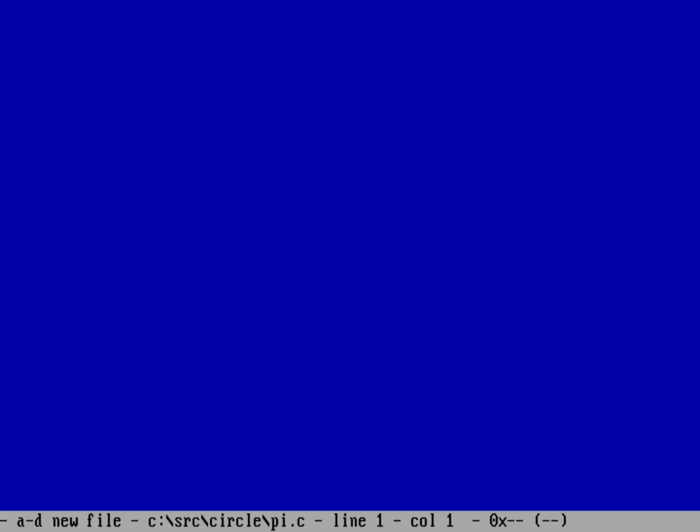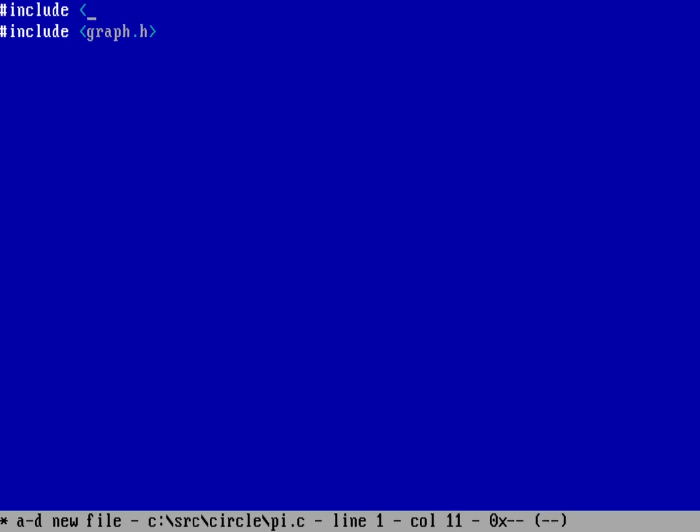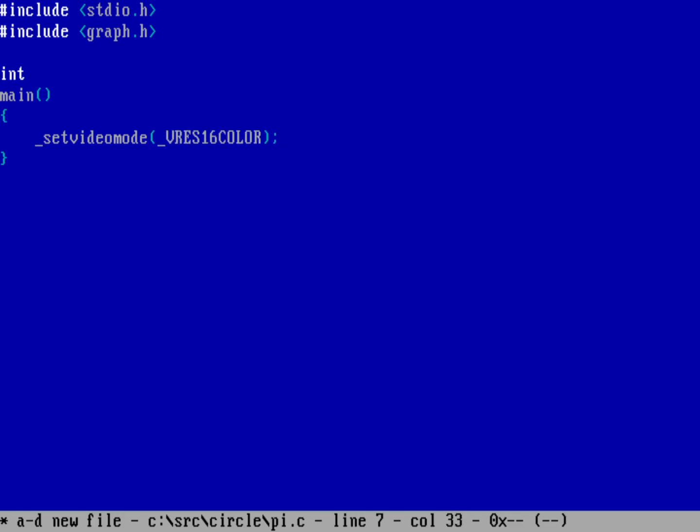So let's do a program here about how to calculate Pi by counting pixels on the screen. We're going to do a new program here called Pi.C. We want to put the screen into graphics mode, so we need to do include graph.h. Before that, we also need to include standard IO.h to print our results. Now let's put the screen into graphics mode with set video mode V res 16 color, which puts it into 640 by 480 mode at 16 colors, standard VGA resolution. Let's set the color to 7, that should be a low resolution white.